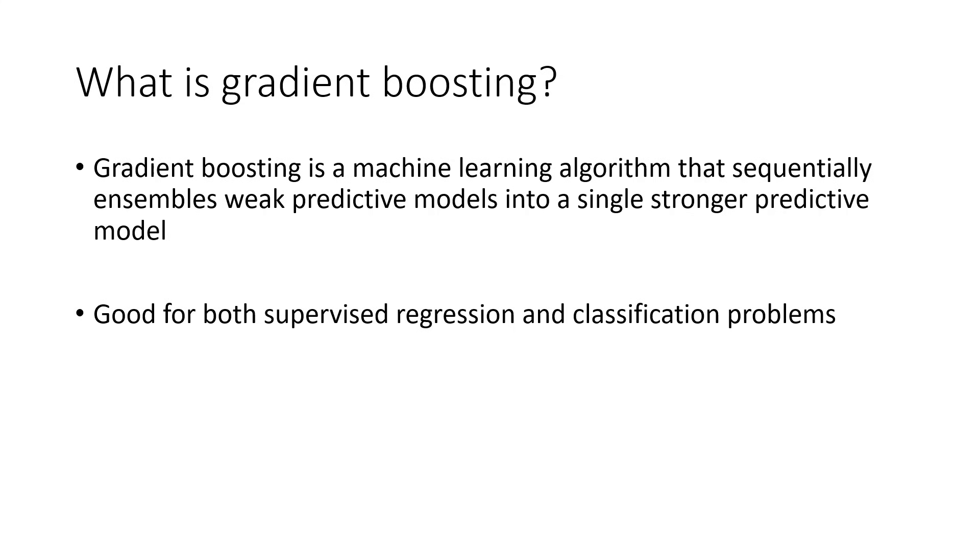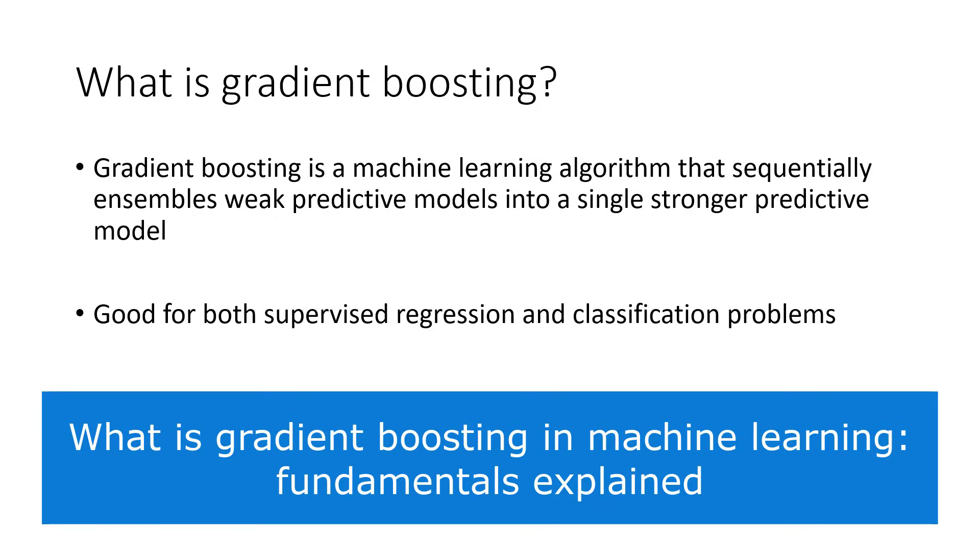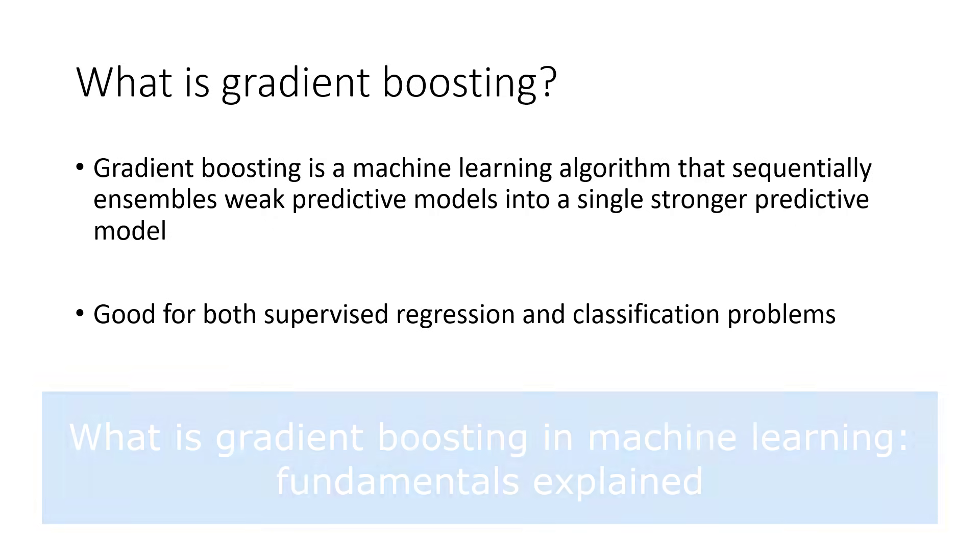If you're more interested in learning about the gradient boosting algorithm, we've covered its fundamentals in a written tutorial. Please check out What is Gradient Boosting in Machine Learning? Fundamentals Explained. I'll put the link in the description.